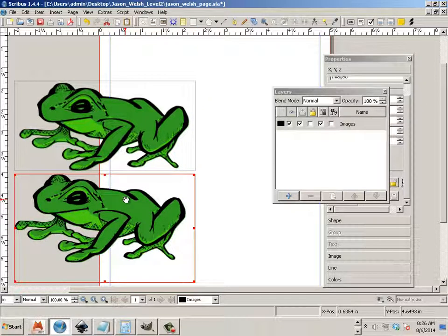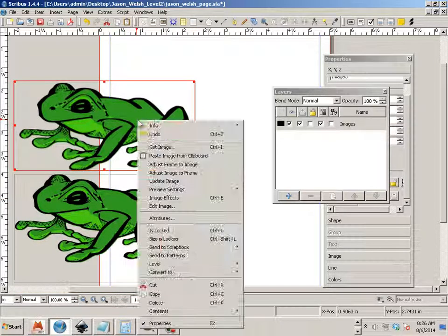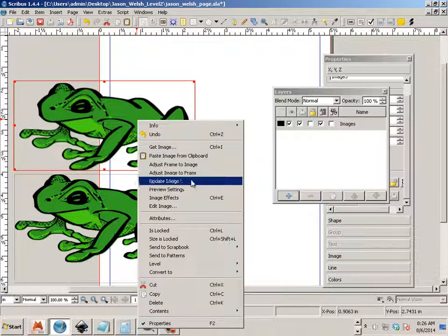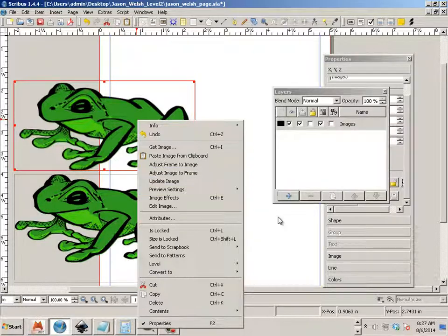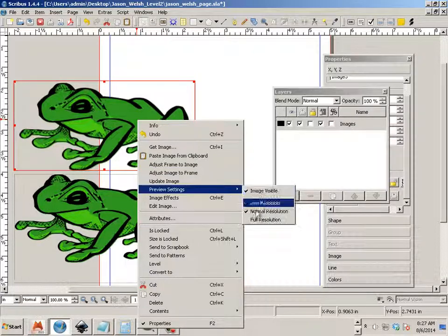And let's go to full resolution. Now that one looks okay. And this one, again, full resolution.